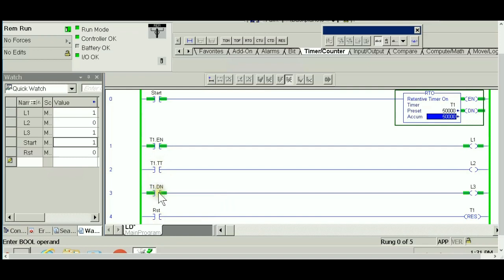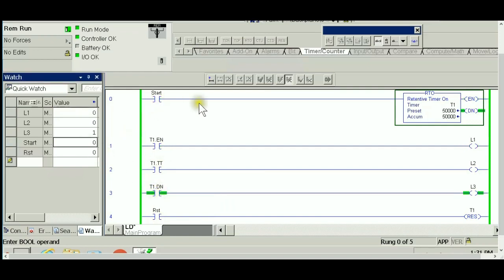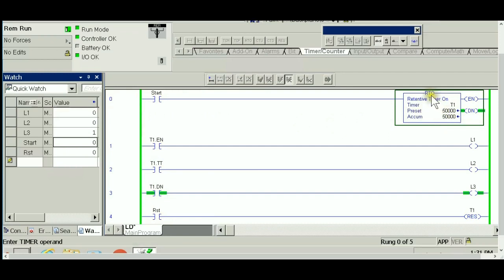And then the done bit is on. Similar to what we had before, if I let go the start right now, it's maintaining the accumulator value because it's a retentive timer, and the done bit is still on.